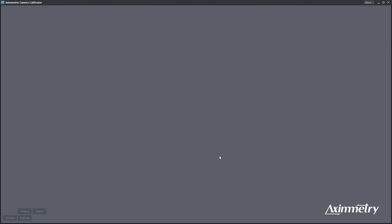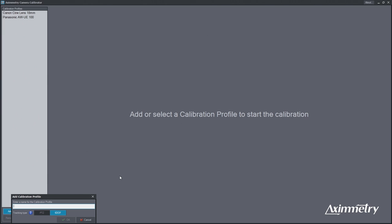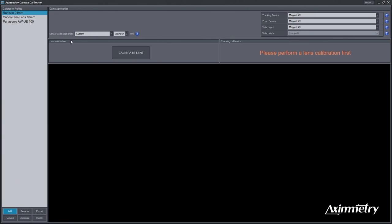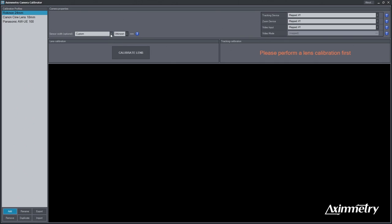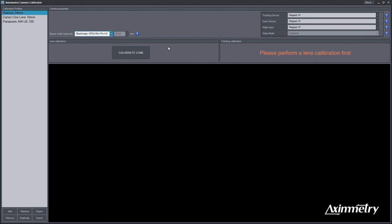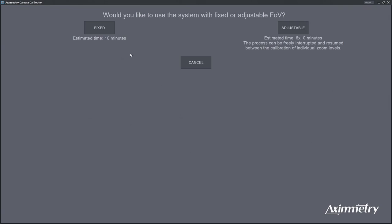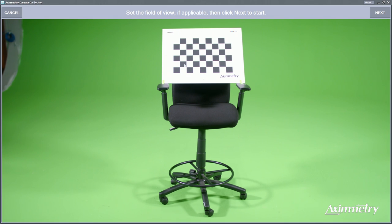And now we're going to add the lens that we want to calibrate. And today we're going to be calibrating a Rokinon 24mm. I'm going to hit OK on that. And the sensor width, we know we're using a URSA Mini Pro G2. So we're going to select that. We're going to calibrate the lens. And this is for, for example, if you were using a lens encoder, like if you're using a zoom lens, you can do something that is adjustable and to get your different camera distortions on your different FOVs. This is a fixed lens. So we're going to go with the fixed lens setup.